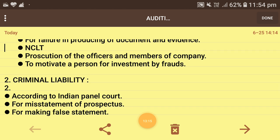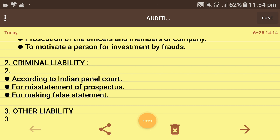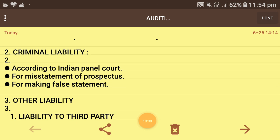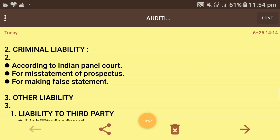Next are criminal liabilities. Under the Indian Penal Code (IPC), if an auditor commits fraud, twists books of accounts, certifies wrong documents as correct, or destroys assets, he comes under criminal liability. For misstatement of prospectus under section 34: if wrong information is given in the prospectus and the auditor ignores it without correction, he can face criminal liability with imprisonment of 6 to 10 months. For making false statements: if balance sheets or income statements are prepared wrongly but the auditor certifies them as correct, he can face imprisonment, with the judge deciding the number of years.